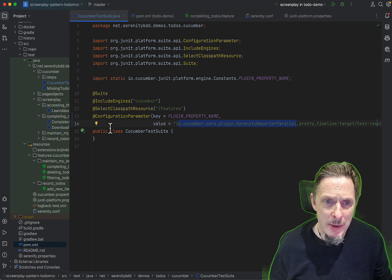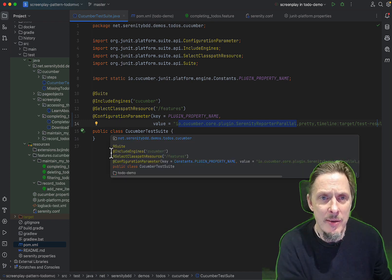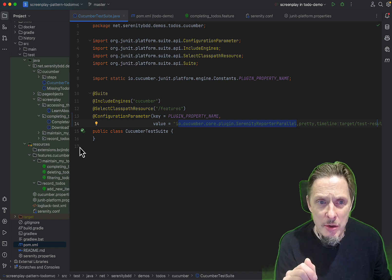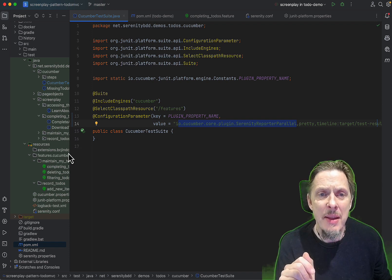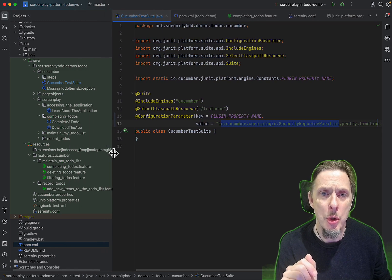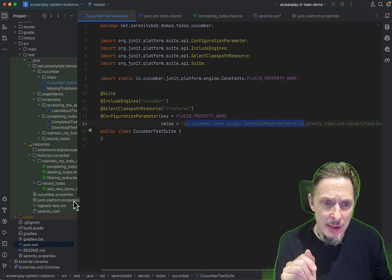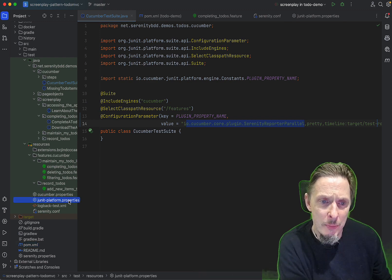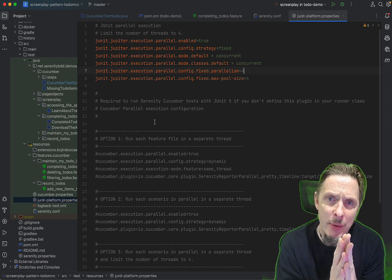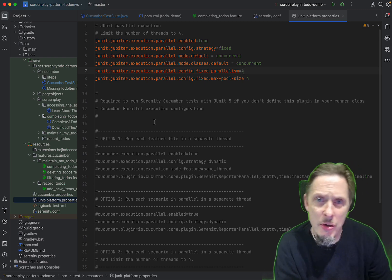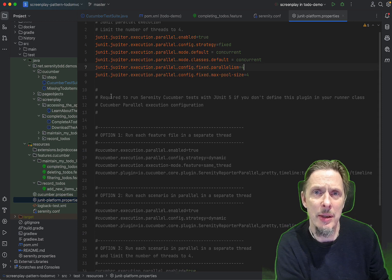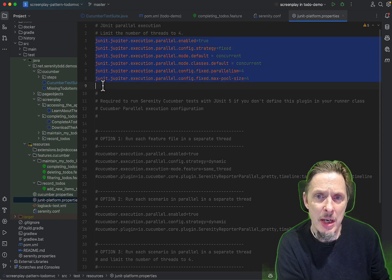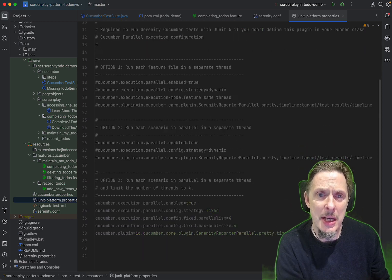When we run this, this will run our tests in parallel, but there's a trick, because to run JUnit and Cucumber tests in parallel, we need another configuration file. We actually need two configuration files. The first one is the JUnit platform properties file, and this is where we have configuration for both JUnit and Cucumber to run our tests in parallel.